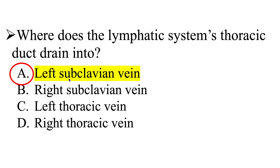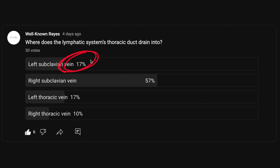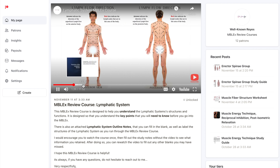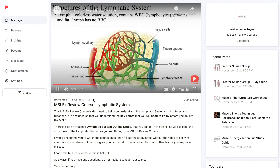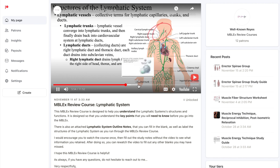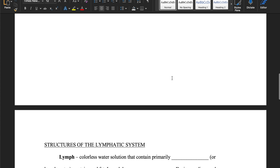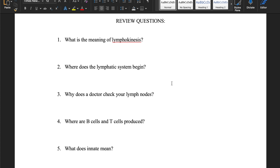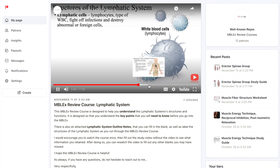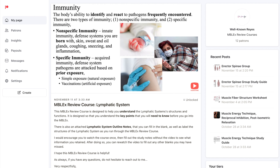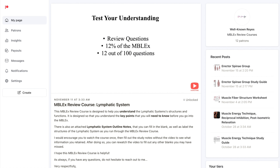So the correct answer is the left subclavian vein. Only 17% of you got this answer correct. If you did not get this answer correct, click on the link in the description below to access my lymphatic system MBLEX review course, where I cover the structures and functions of the lymphatic system and all the key points you need to know before the MBLEX. Also, check out the study notes paired with the course — you can fill in the blanks, label the structures of the lymphatic system, and answer review questions. Remember, the MBLEX has 12% anatomy and physiology, meaning 12 out of 100 questions may contain material like this, so make sure you know this stuff.